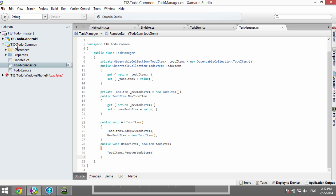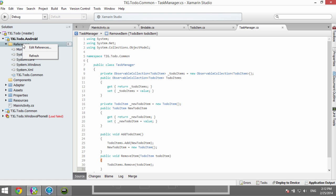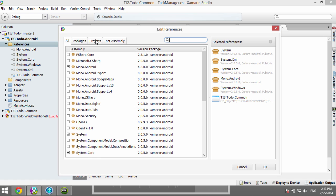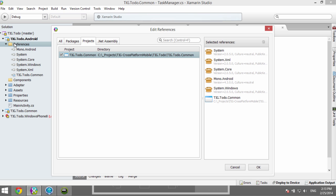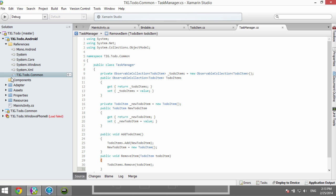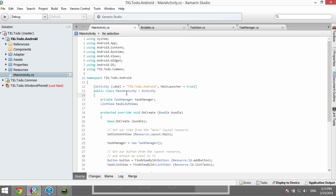The TaskManager contains the shared logic: maintaining an observable collection of to-do items, the concept of a new to-do item, and the ability to add and remove those items — code that runs on both platforms at the lowest common denominator. To wire this up, we went into the Android project, right-clicked References, said Edit References, and added a project reference to TIG To-Do Common. Now our Android project references TIG To-Do Common, our portable class library.